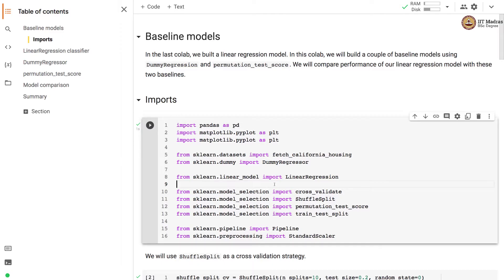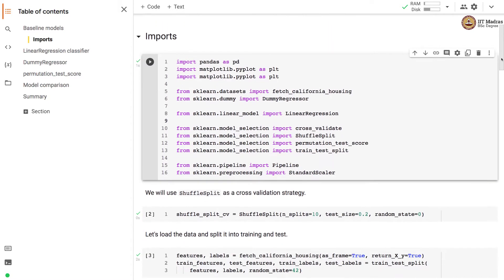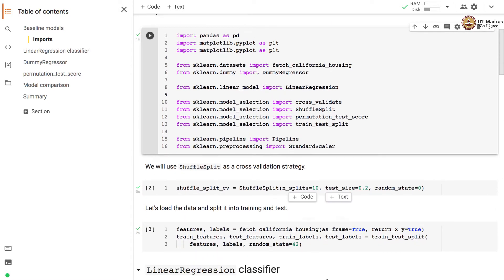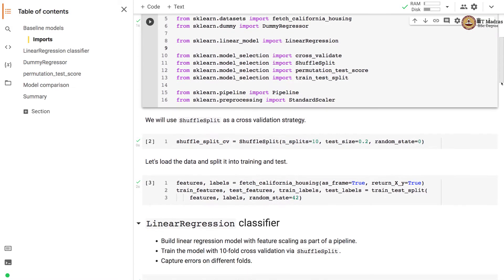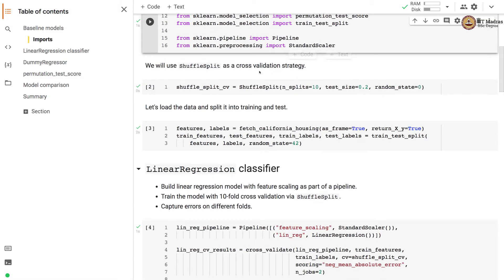We begin by importing the necessary libraries. There are two additional libraries imported: one is DummyRegressor, implemented as part of the sklearn.dummy module, and the other is permutation_test_score, imported from the sklearn.model_selection module.